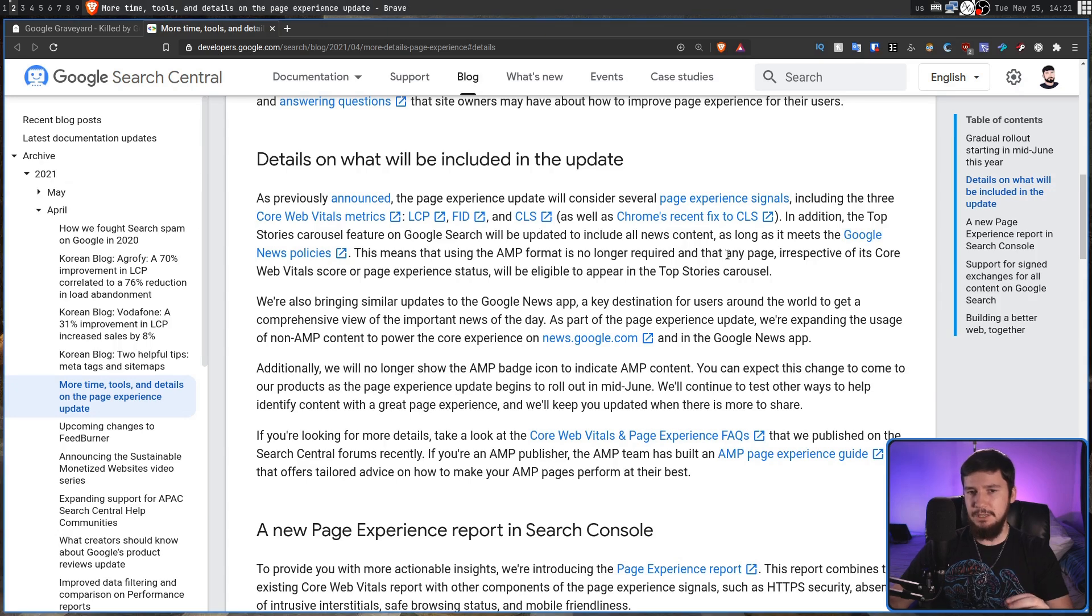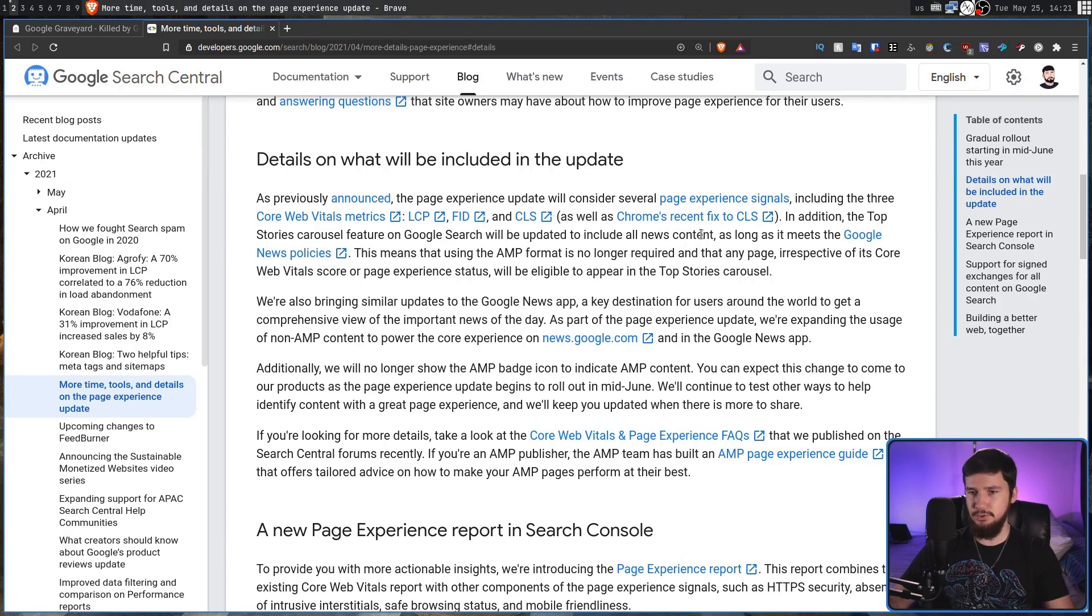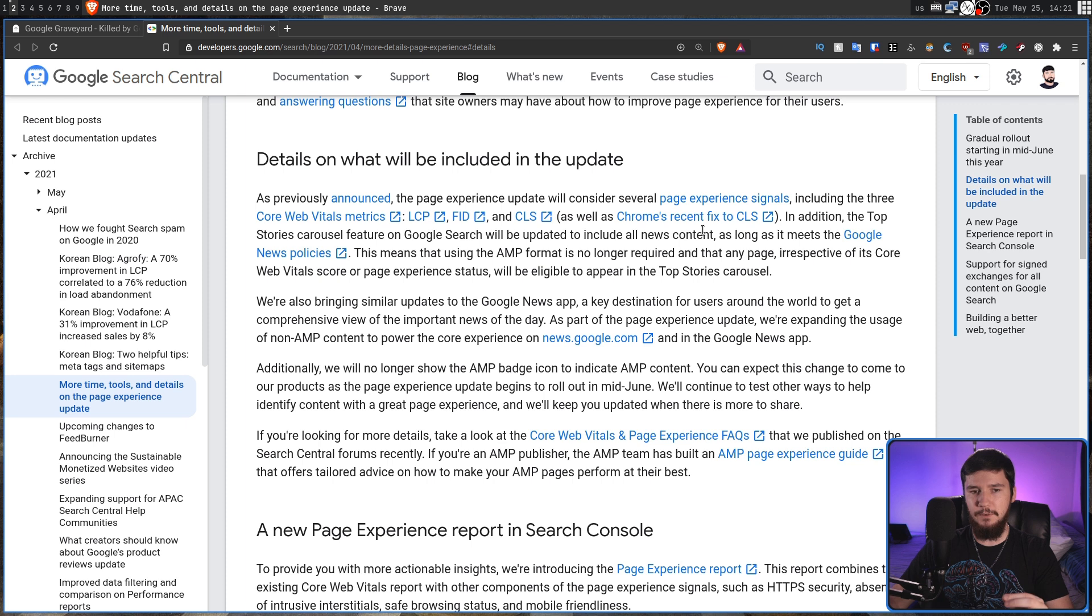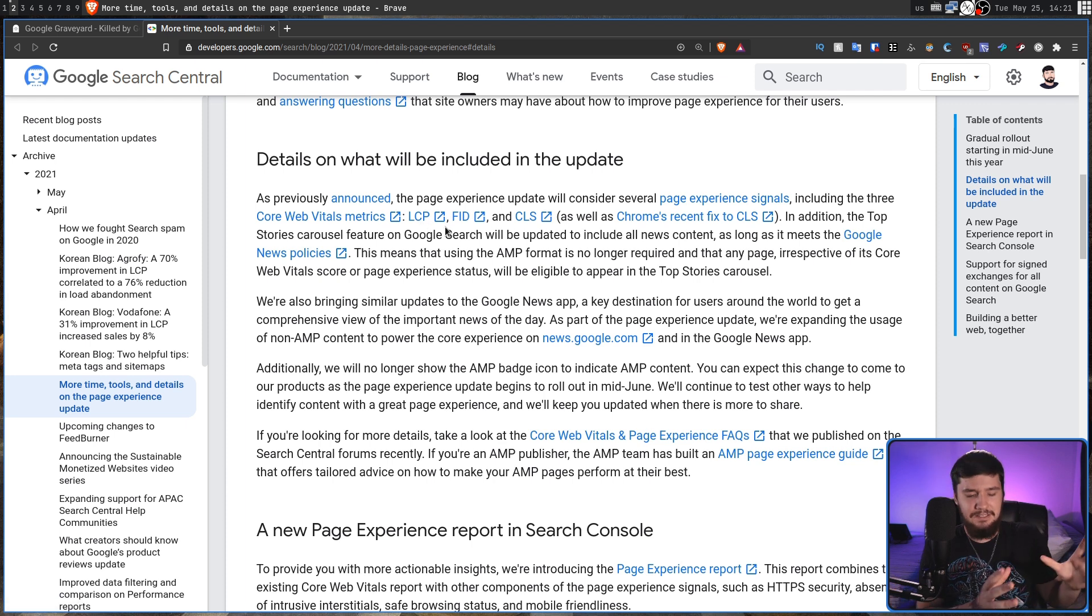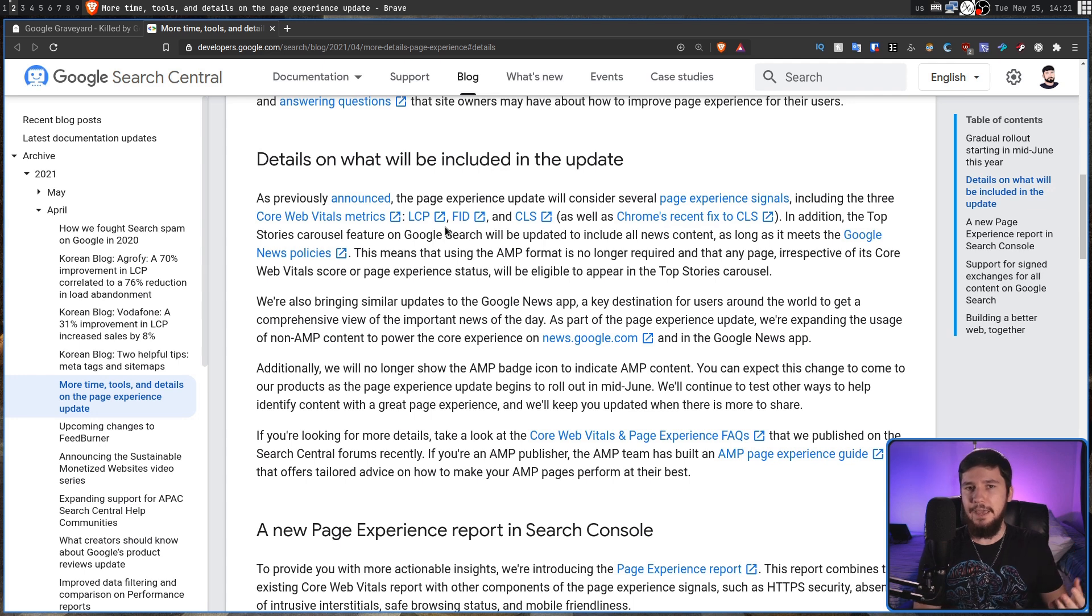The page experience update will consider several page experience signals, including the top three core web vitals metrics: LCP, FID, and CLS. These are basically the way that Google defines if a page actually loads quickly.